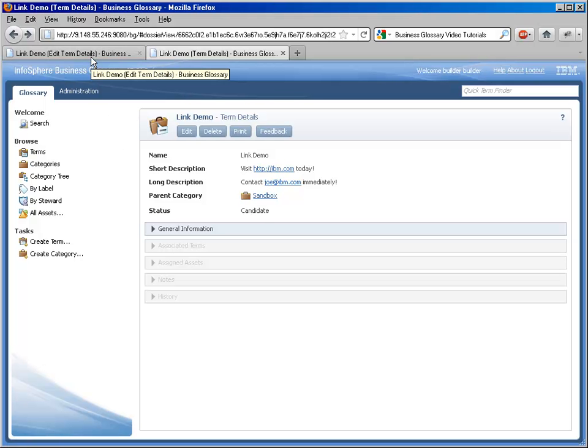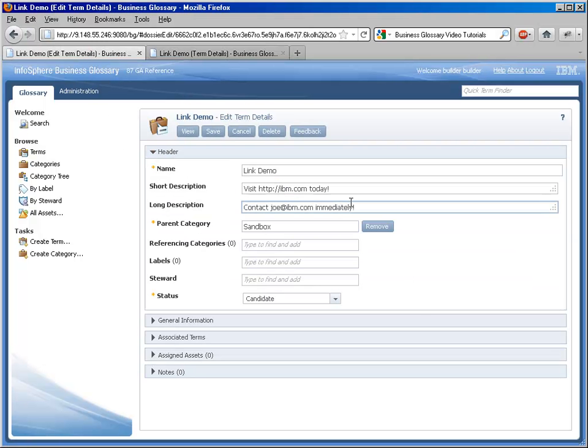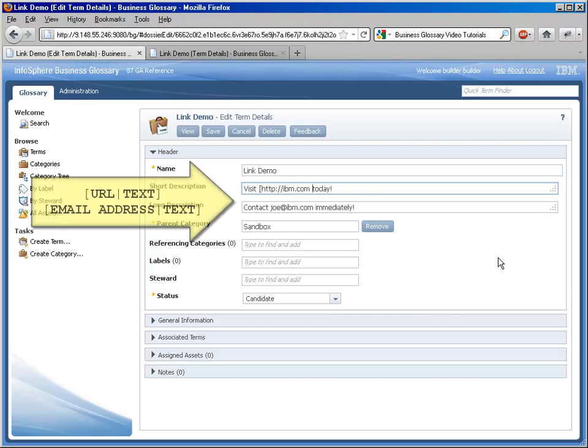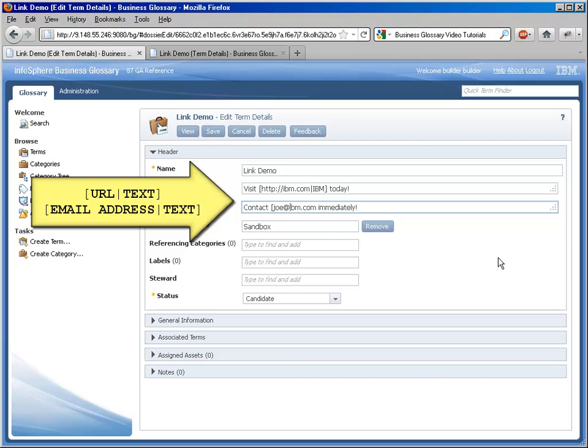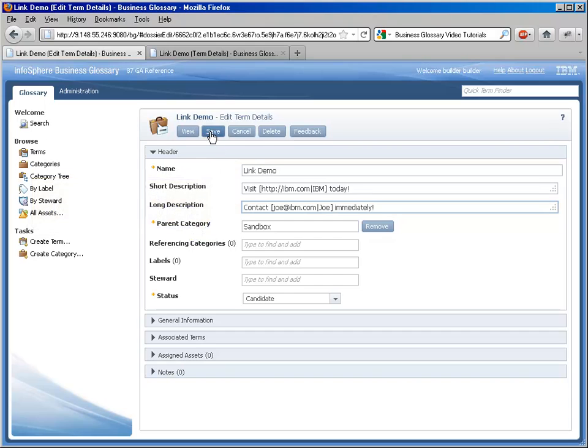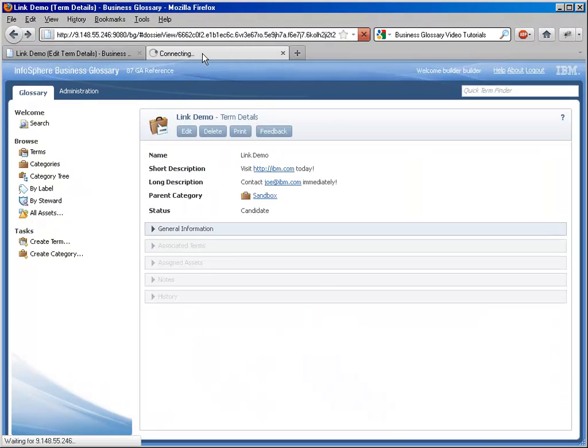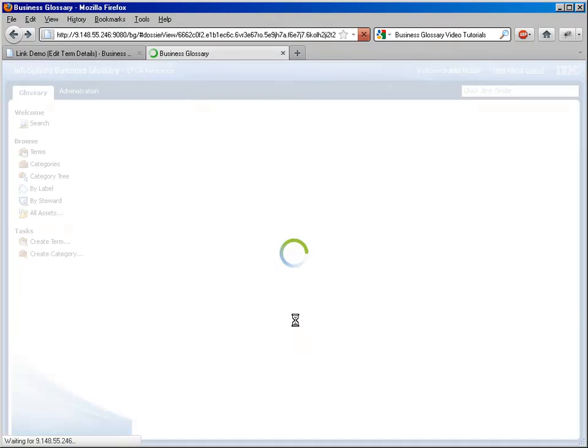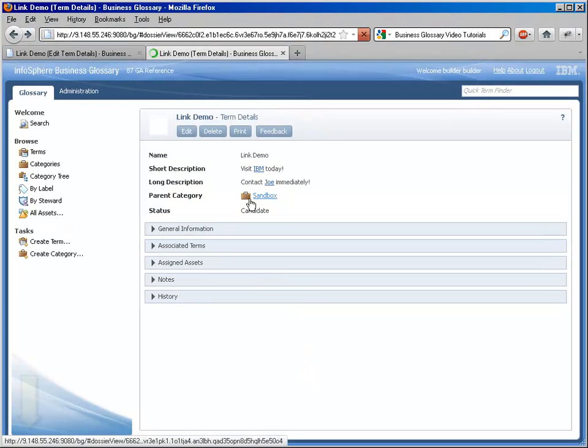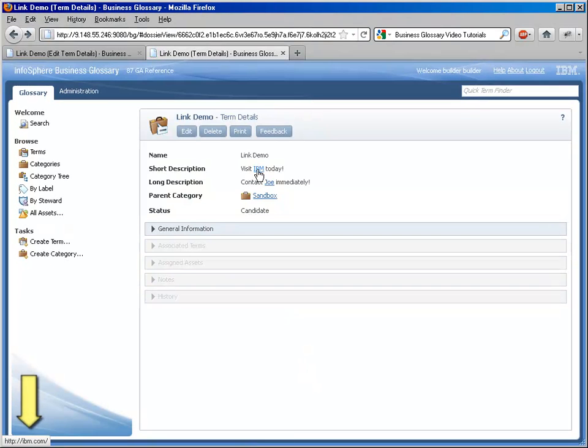We can take that one step further by replacing the raw text with a more compact custom text, a single word or a sentence for example. We use brackets to surround the link and the link text which are then separated by a pipe character as you can see here. This makes for more pleasant, more compact viewing, and when we roll over the links we can see that those are of course the same links that we saw before.